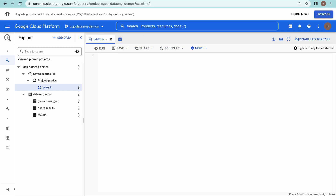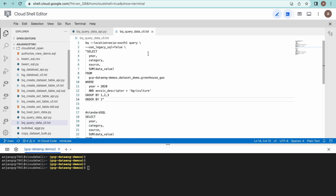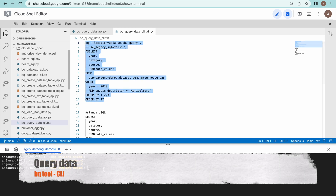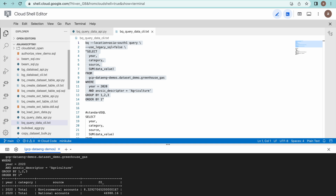Now we will see how we can run a query using BQ tool. This is the syntax: you use the BQ tool, specify the data location — the dataset is available in this location — then use the 'query' keyword. Set `--use_legacy_sql=false` meaning you are going to use standard SQL. I am using the same query. Just paste it in the Cloud Shell and it will return those results. This is how you can query using BQ tool.